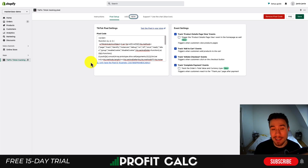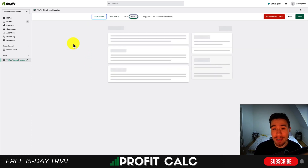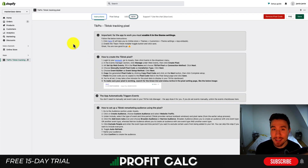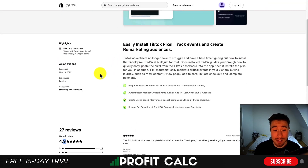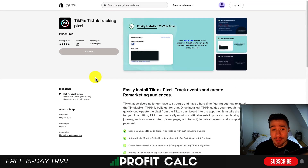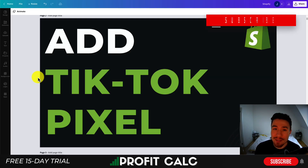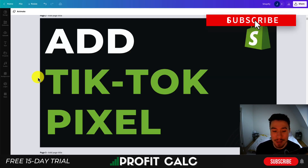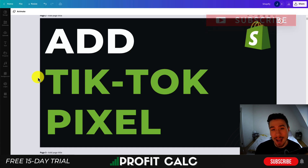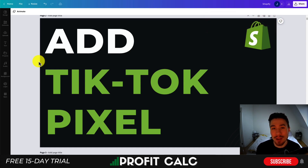Overall, using TickPix TikTok Tracking Pixel was a very easy process and it has very detailed instructions on how you can set this up with your Shopify store. Again, at the time of recording this app is completely free — I'll leave a link in the description to this app as well. So this concludes the video on how to add a TikTok pixel to your Shopify store using an app available on the Shopify app store. If you enjoyed this video I'd love it if you hit that like and subscribe button below, and if you have any questions leave a comment.